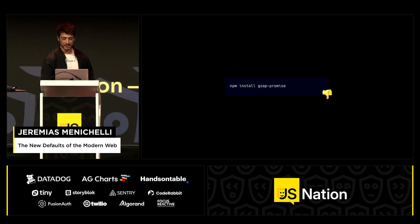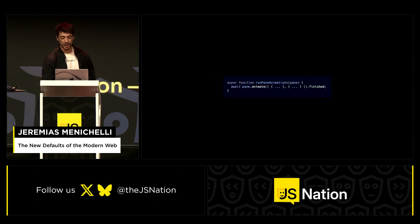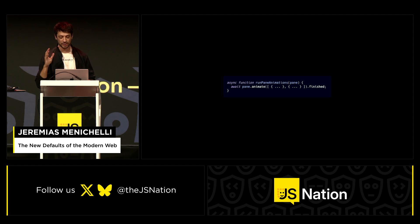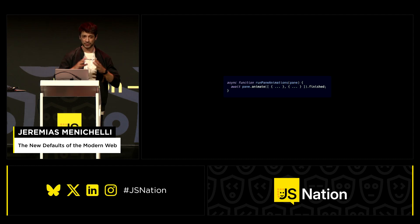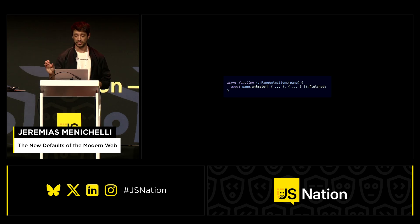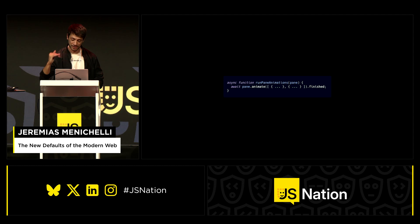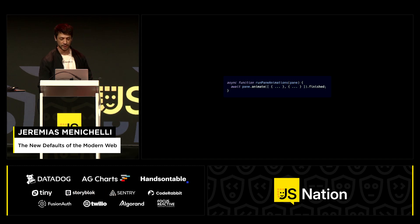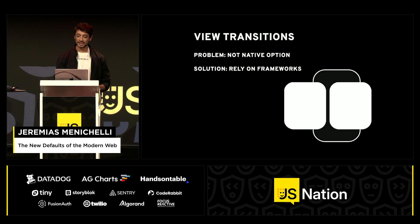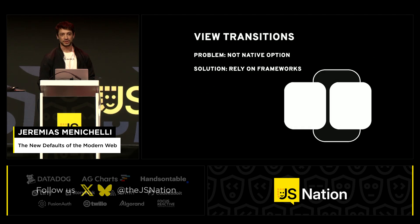Now you have an animate function on each HTML element — you just grab the element, call dot animate, pass an array of transforms you want to perform. The most interesting thing is that this returns an Animation object, and that object has a finished promise you can await. And that's actually Promise.all if you want concurrent animations. That's super cool — one line. That's the Web Animations API.